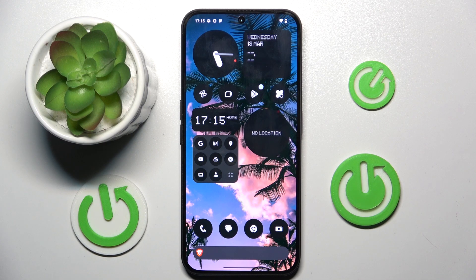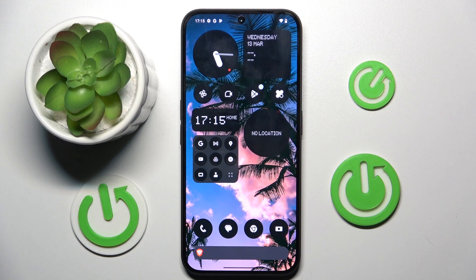Welcome guys. In front of me is the Nothing Phone 2A, and in this video I'm going to show you how to turn off Google Assistant on this device.